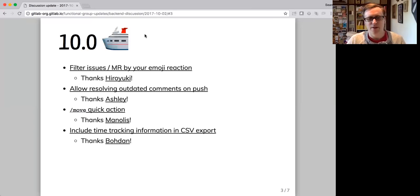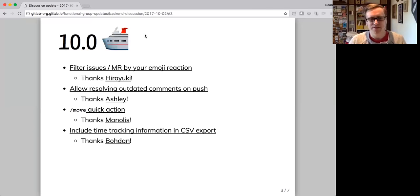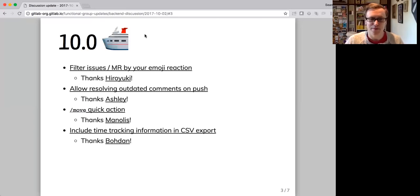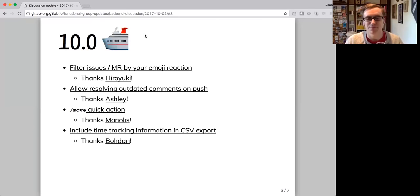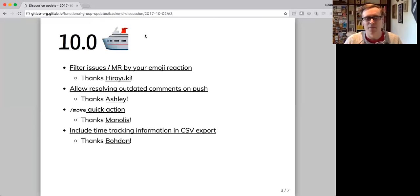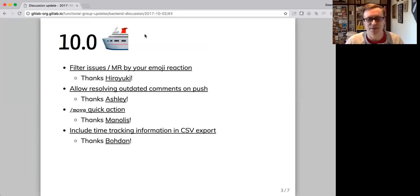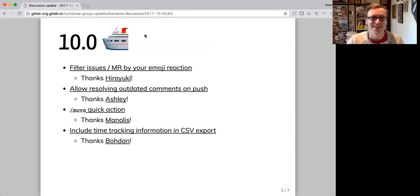We added a move quick action. So quick actions are you type slash and then move in the comment box and you can move an issue, which is super cool. And we got some time tracking information in the CSV export for issues, which is cool for people who like CSV exports.